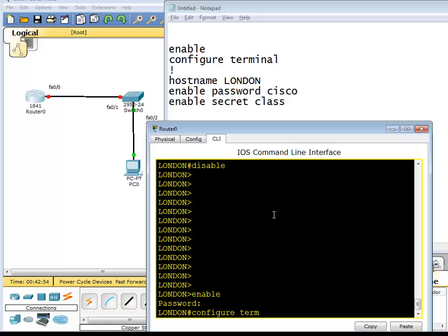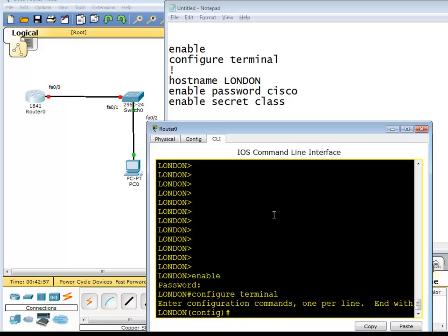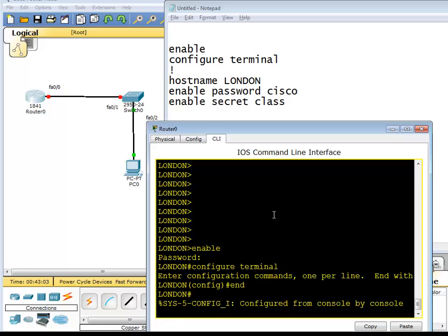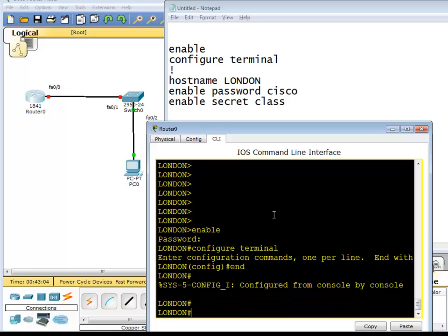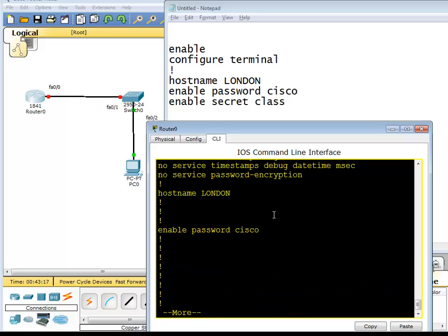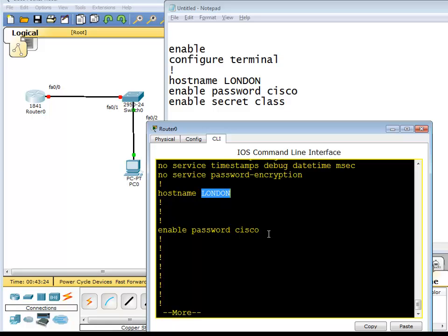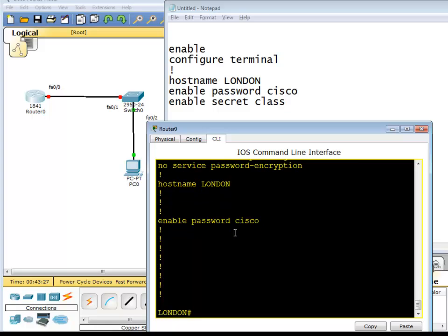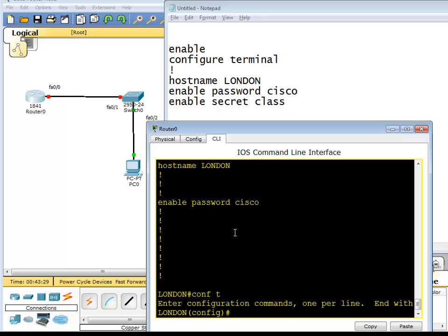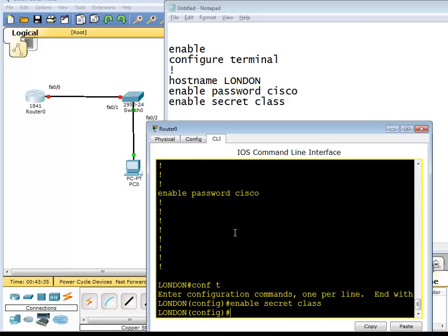Now go to config t. Config t is a shortcut for configure terminal. Now before I do that, I go to end. All the configuration I'm doing now is called running configuration, it's not saved on the startup configuration. So I can type show running config. You can see this password, that's the hostname, what's running at the moment. We have a hostname called London and password Cisco, but it's clear text. So I'm going to go to config t and then enable secret class.